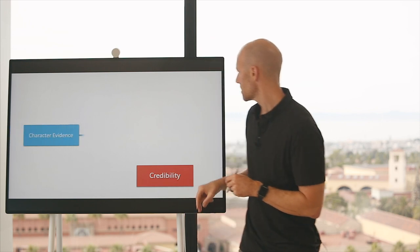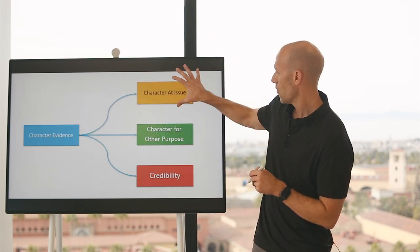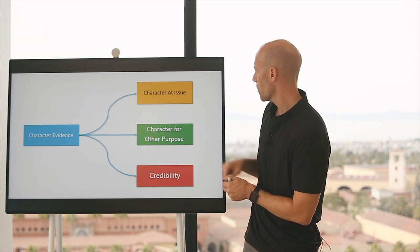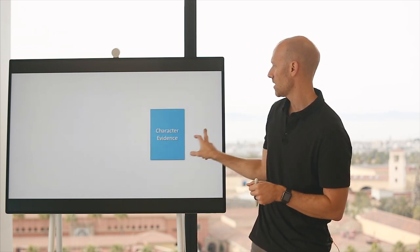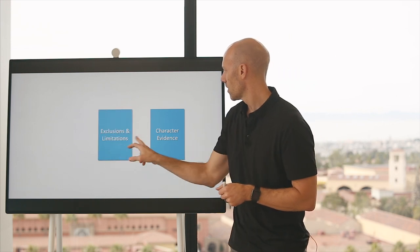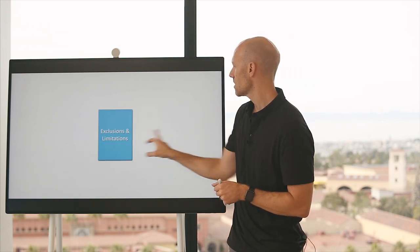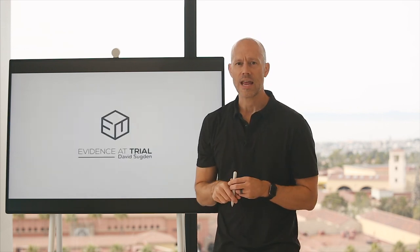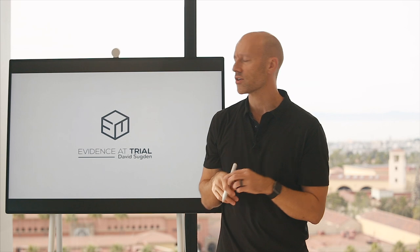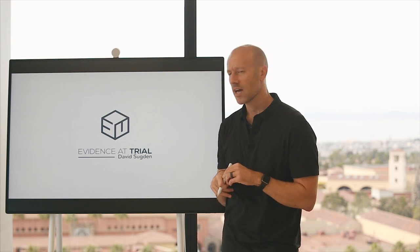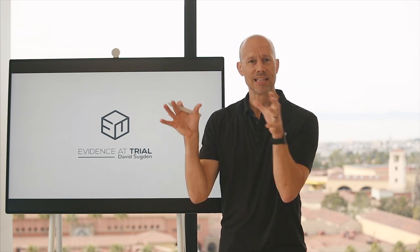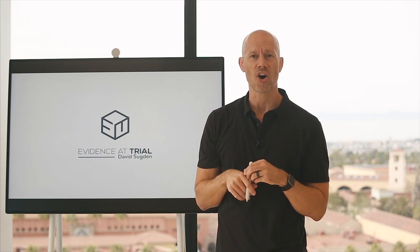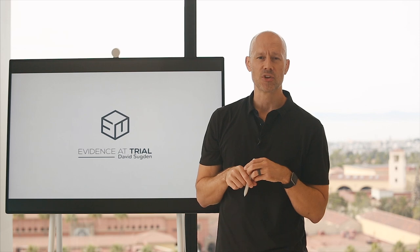That is character evidence — when it's allowed, when it's at issue, when it's for another purpose, or going to the credibility of the witness. At Evidence at Trial, we look to master the application of these rules. I would encourage you to go to Evidence at Trial, see live events where we do a deep dive on all of these issues, as well as online classes. Thanks again for joining our community.